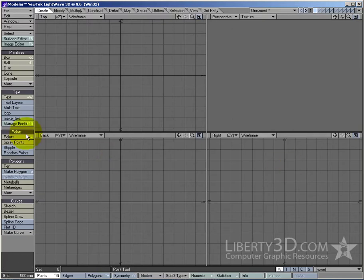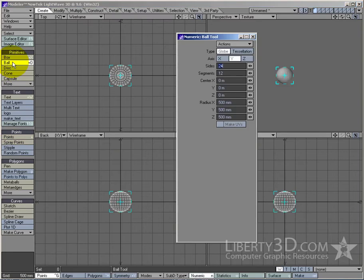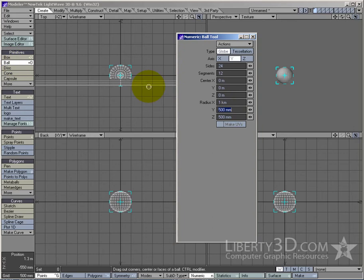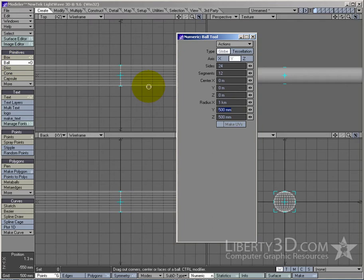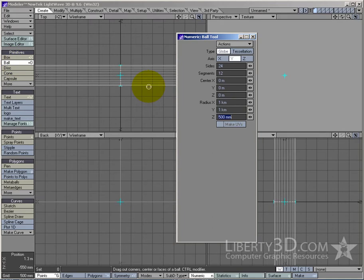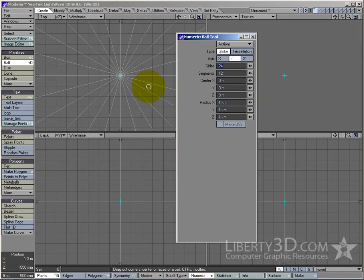I always start with a ball. I'll bring up the new error options and I'll make this fairly large. I won't make it too huge, but one kilometre by one kilometre by one kilometre should suffice.